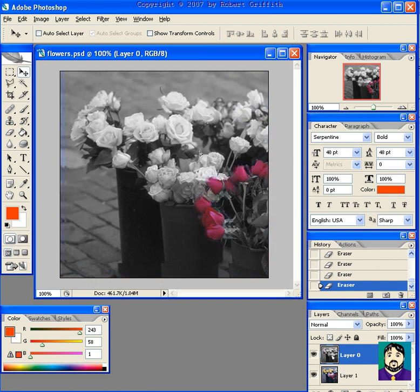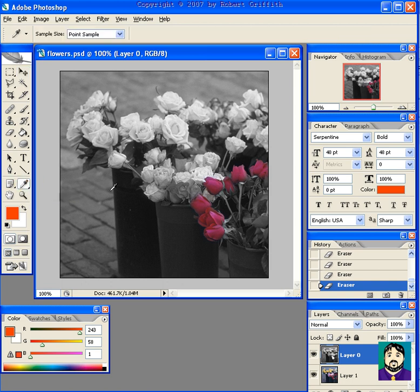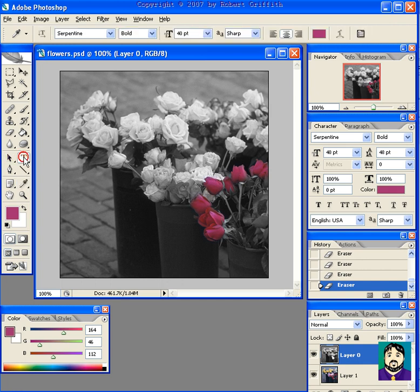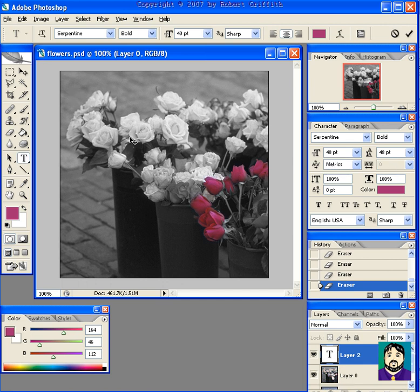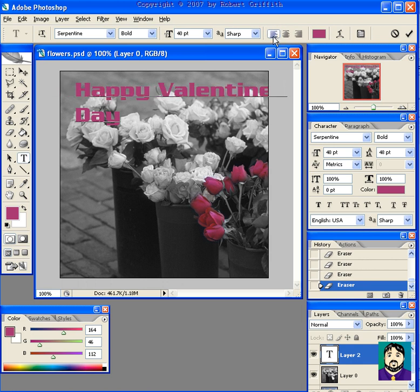If you want to add text, you can use the eyedropper tool, pick up one of the colors on the rose, maybe a brighter color, use your text tool and say Happy Valentine's Day. Let's do the same up here and change my font a little bit.